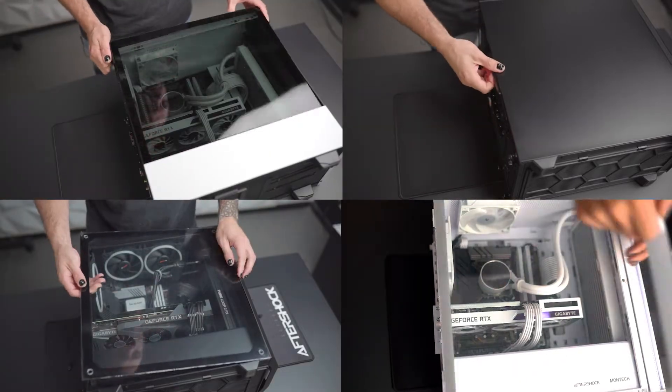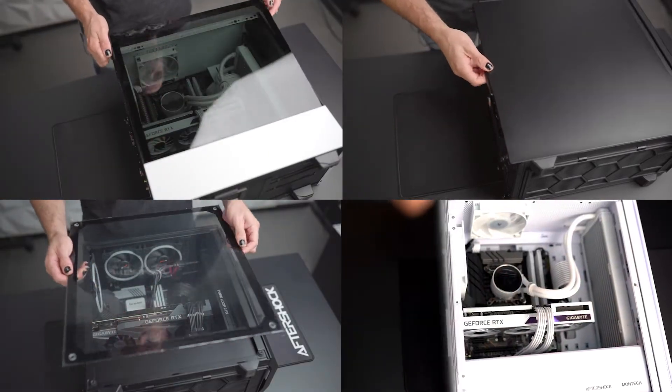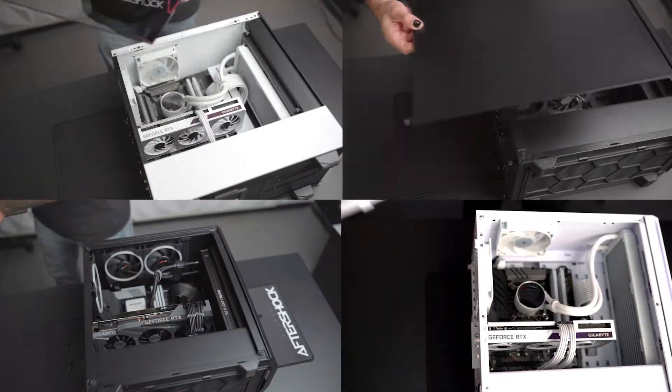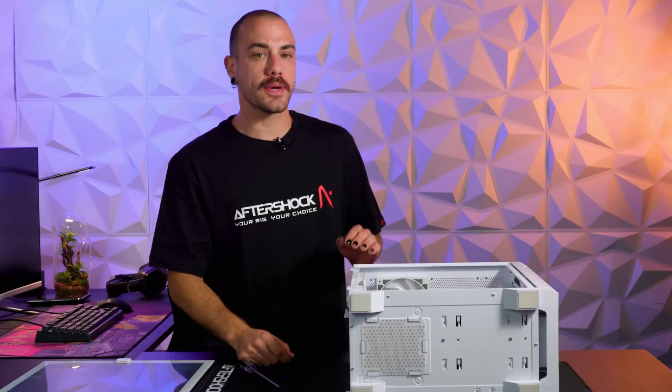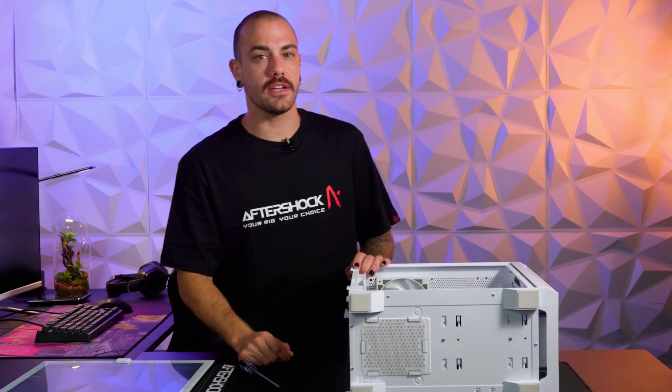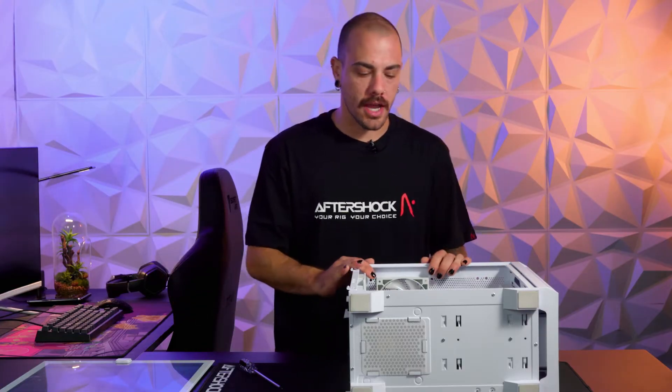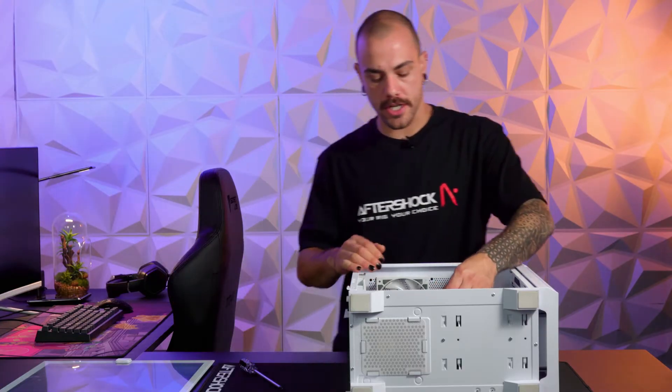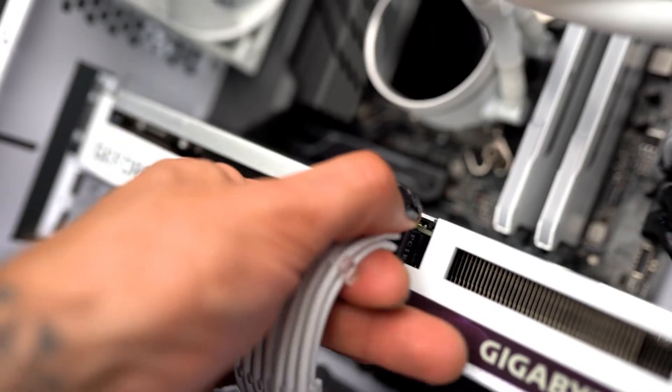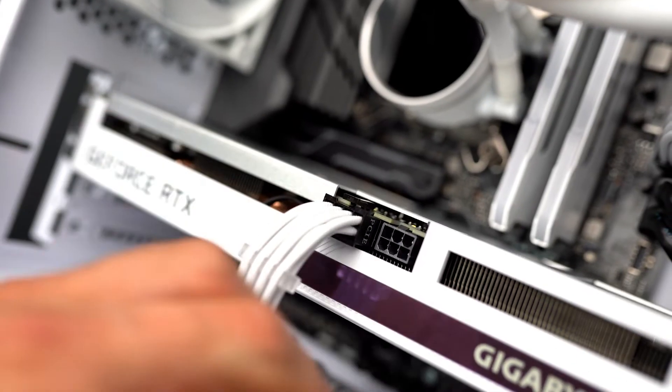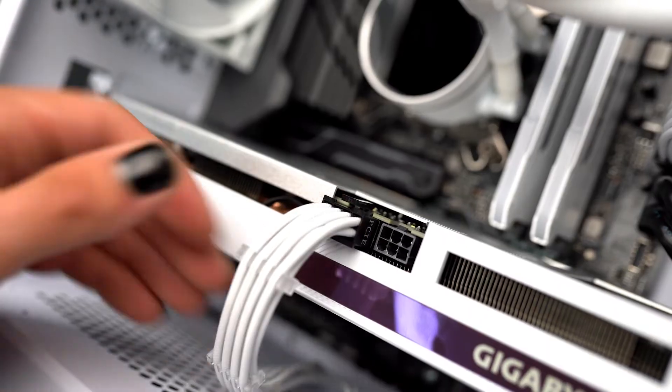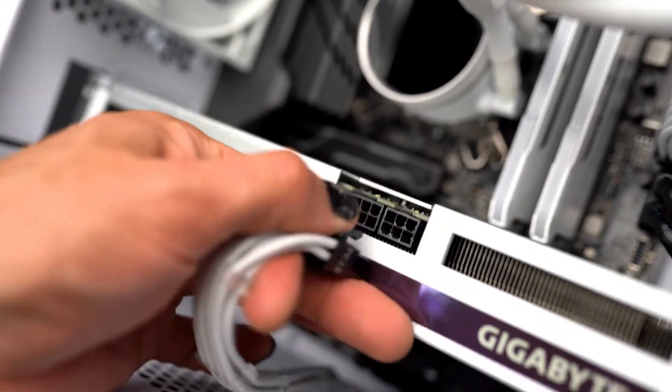Some come with screws on each corner, others like this one come on a hinge. Now that the side panel has been taken off the PC, the next step is to remove the power cables from the graphics card. There is a small clip on the top of the power cables that you press down and then pull the cables out.